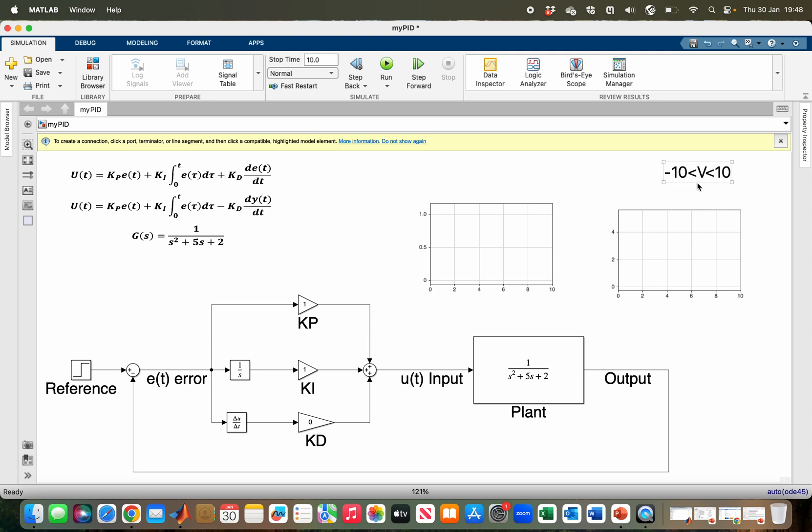Now let us start with our tuning. Advisably, you should always start by keeping KD as zero and then tune your KP and KI. As you can see, I have KP equal to one and KI equal to one.